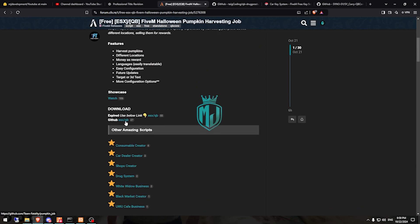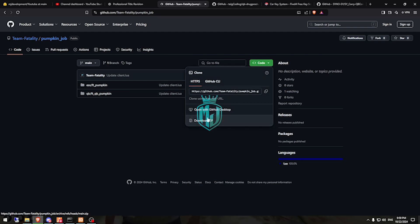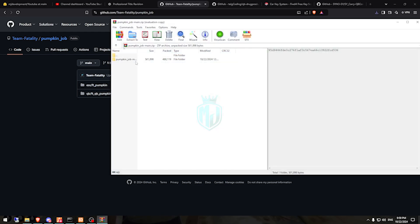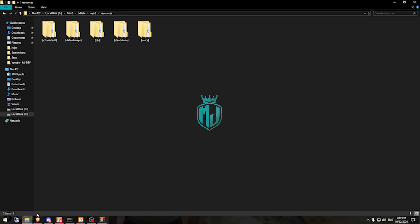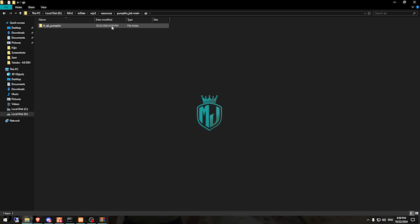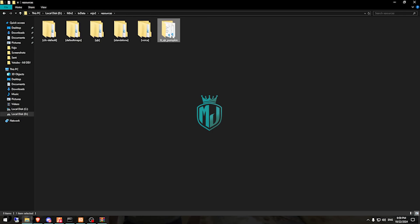First we need to download it. After downloading, we simply open it and extract this file to our resources. Then we open it and open the QBCore folder — right here we have our QBCore script. We drag it out, delete the rest, and copy the script name.